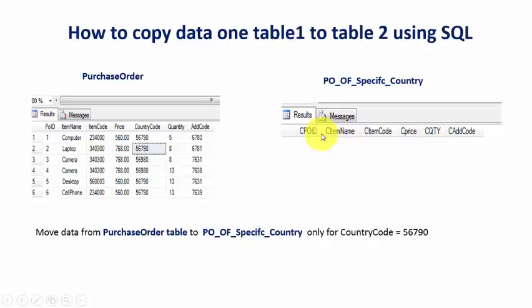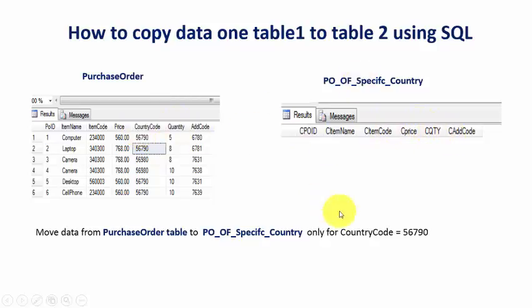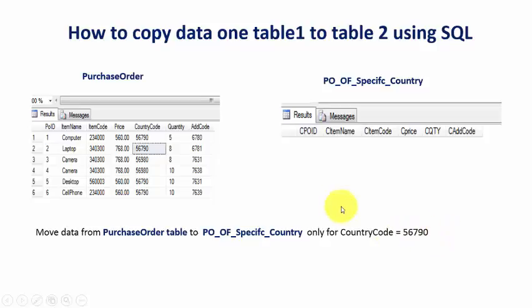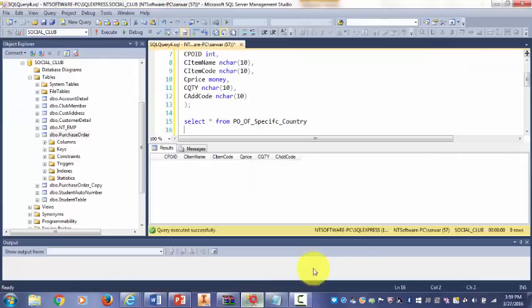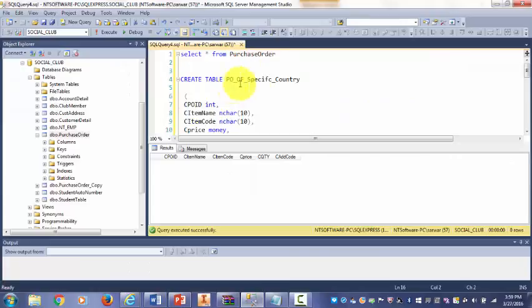You'll notice that I am NOT adding country code here because I am only moving the data for that country code 56790.